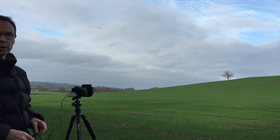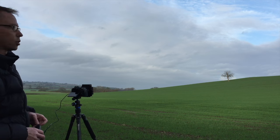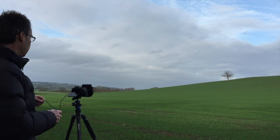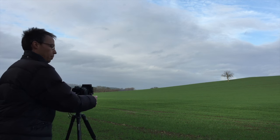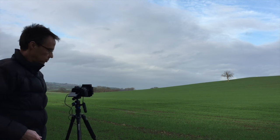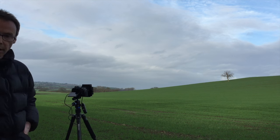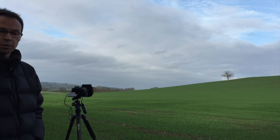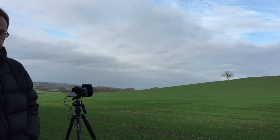There we go, we've done 30 seconds, we're going to stop there. I'm going to go back now and we're going to do some post-processing.